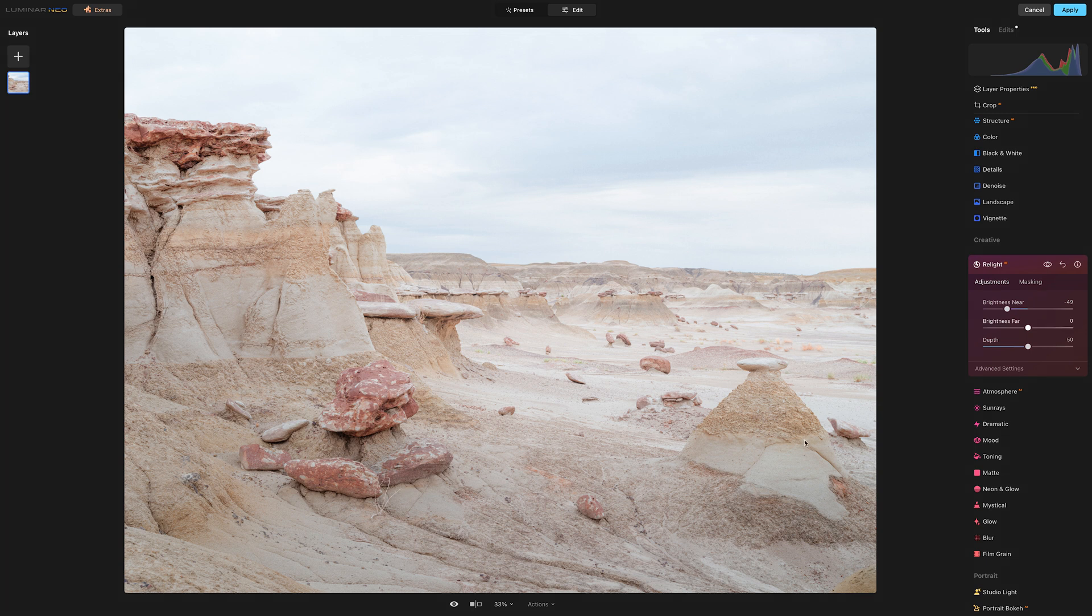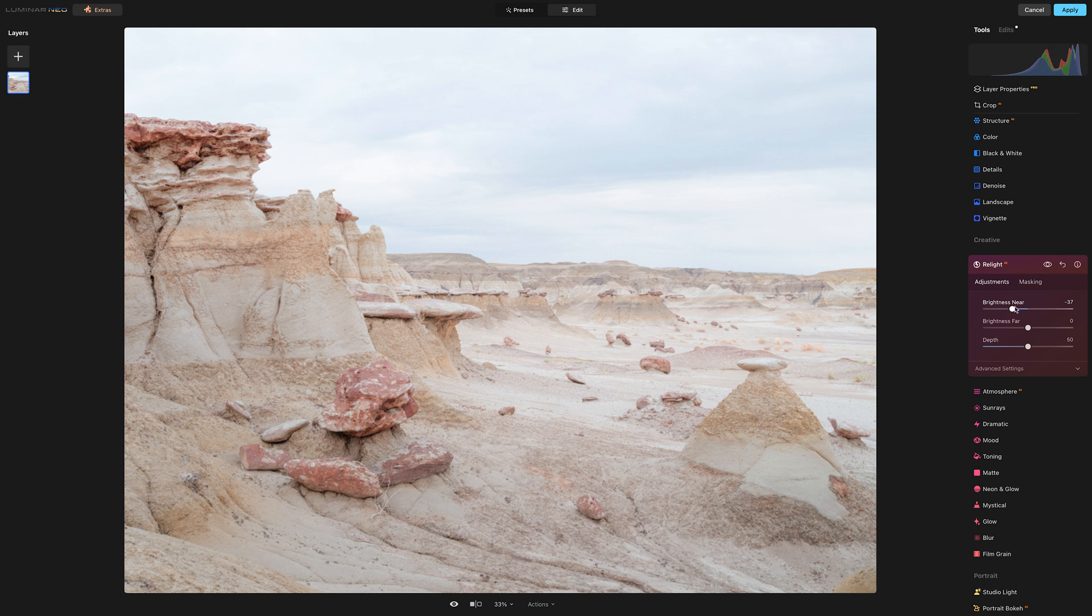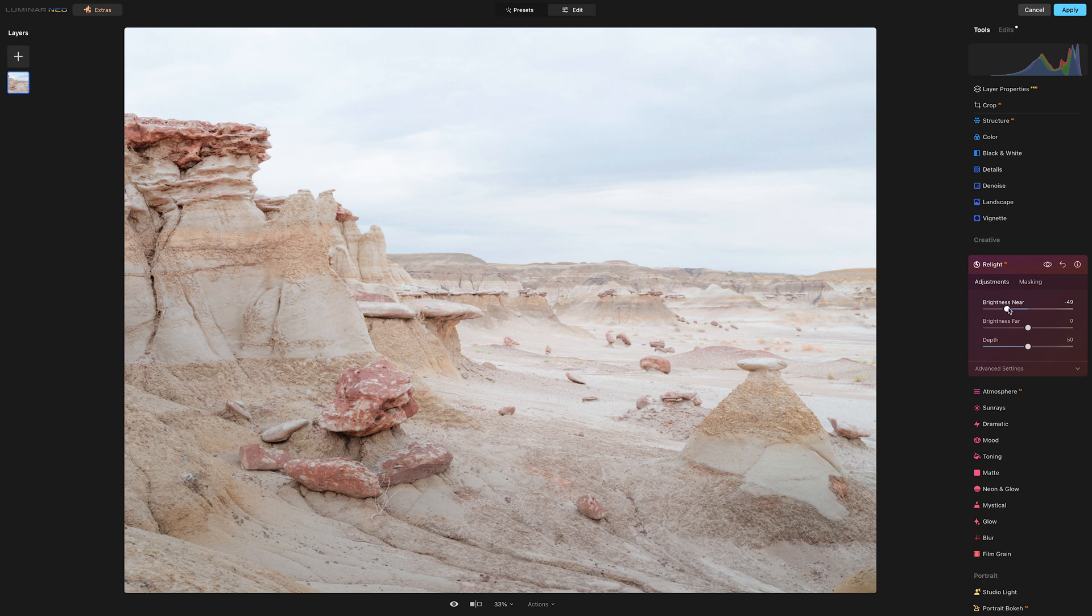So sometimes this kind of dodging and burning stuff of the foreground could be better in a tool like Lightroom. But just with a couple of sliders I was able to do something that would oftentimes require a fair amount of time. So let's just toggle everything off.